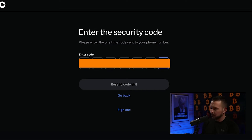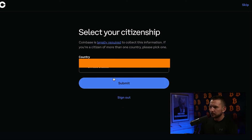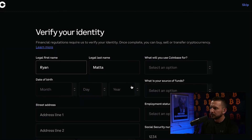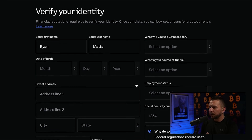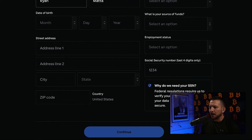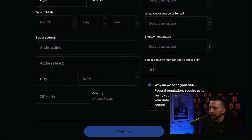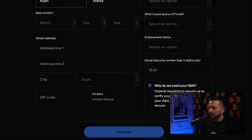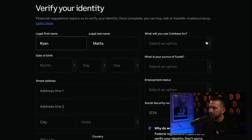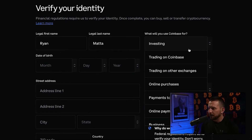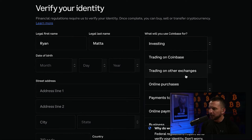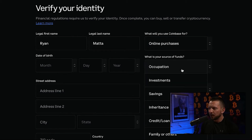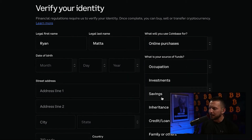After you submit your phone number, it's going to send you a code to your phone. Then it's going to ask your citizenship, and then we're going to fill out all of our identity information. It'll ask why it needs your social security number — federal regulations require them to verify your identity, and your data is encrypted and secure. It'll also ask what you're going to use Coinbase for. I just choose online purchases. Then it asks what you'll use your funds for — I'd just say savings.